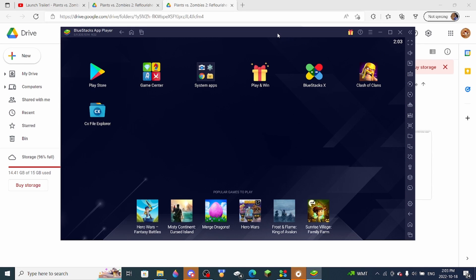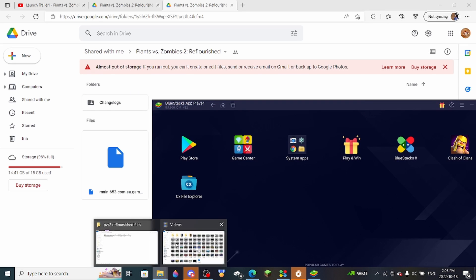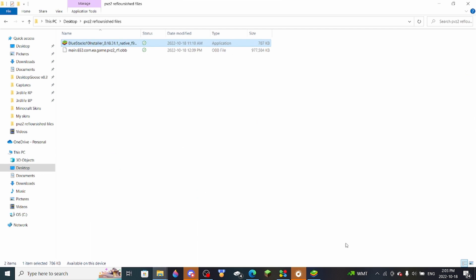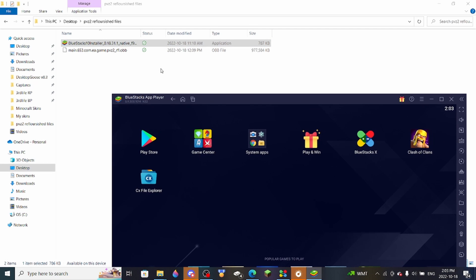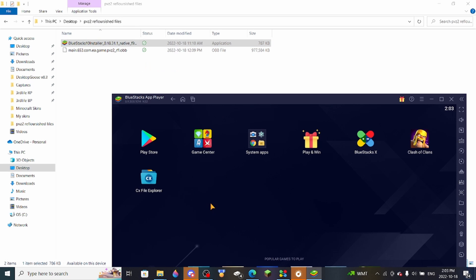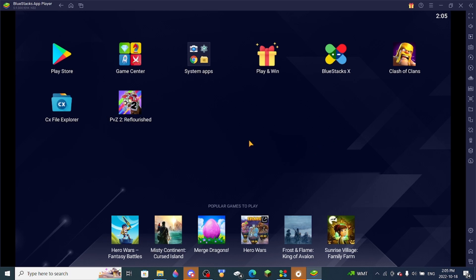So once you download the files, you open up the files in any kind of file explorer, and then drag and drop it directly into Bluestacks. It could take a while, but eventually PvZ2 Reflourished should pop up right here.